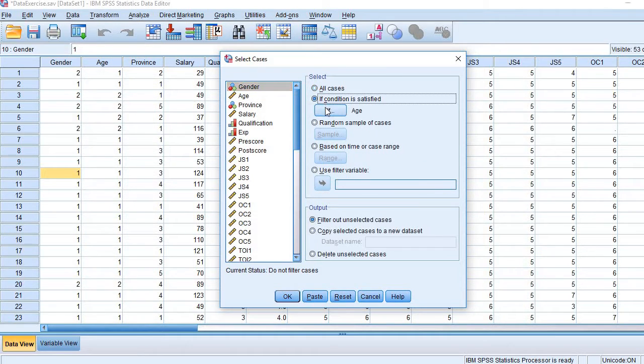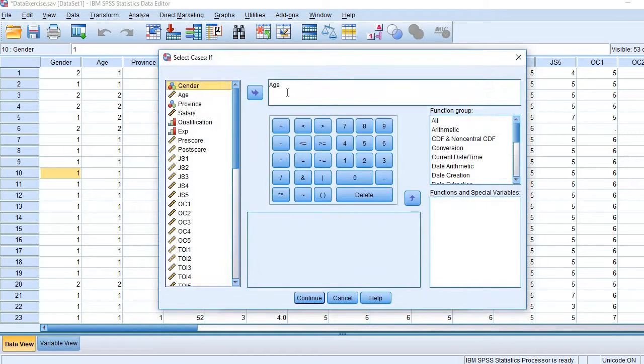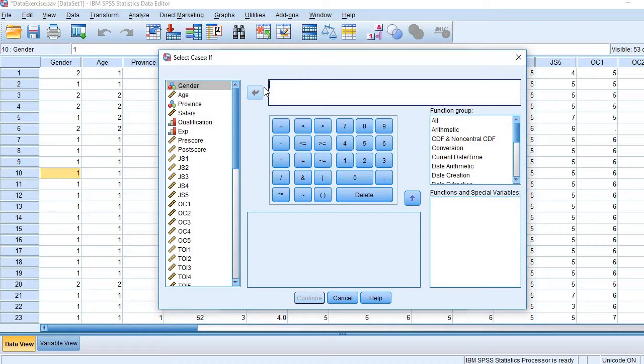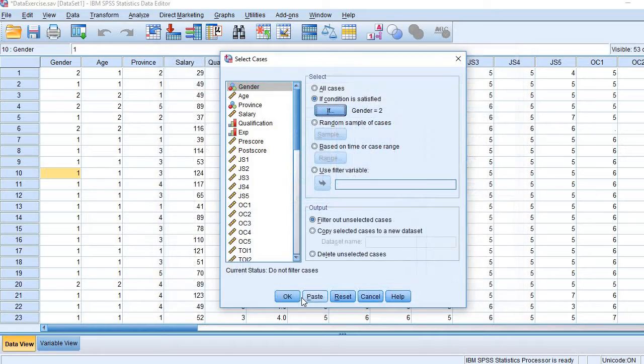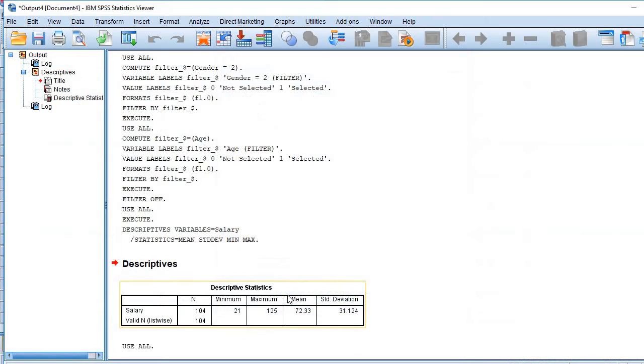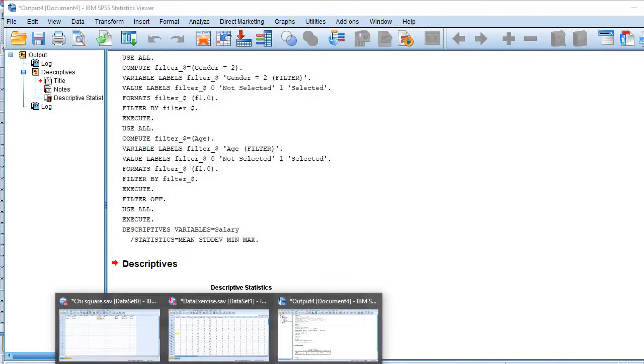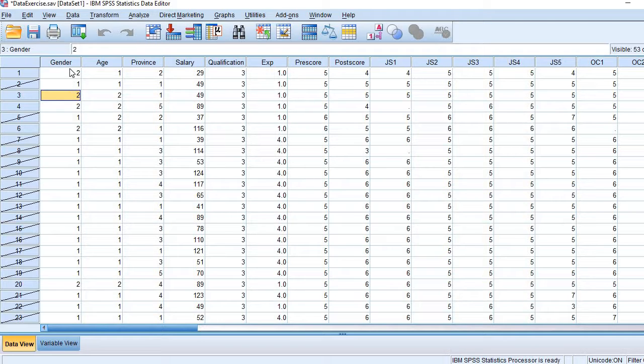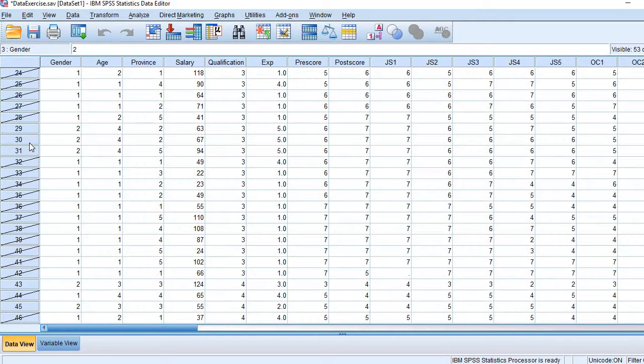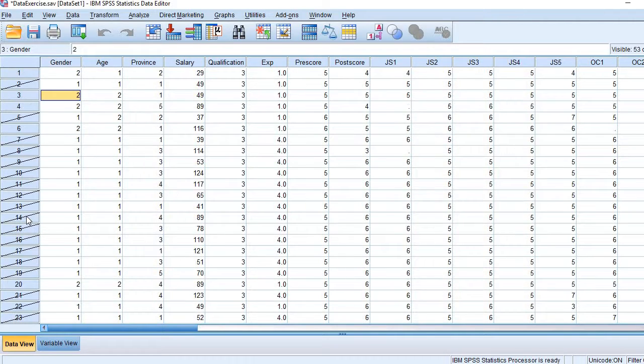So let me bring gender here. Gender is equal to two. So when I do this, you will see in the data set, only those cases which are pertaining to females will be selected, others would be non-selected. Now I am ready to conduct one sample t-test.